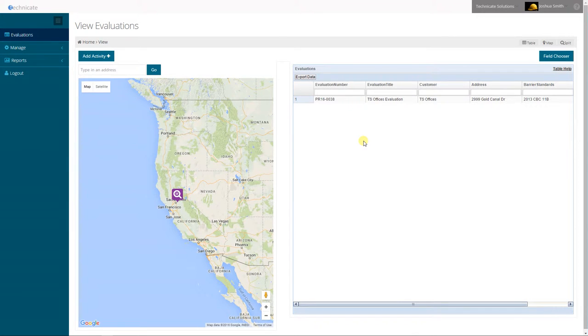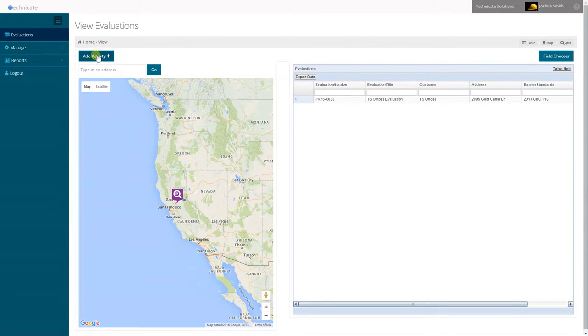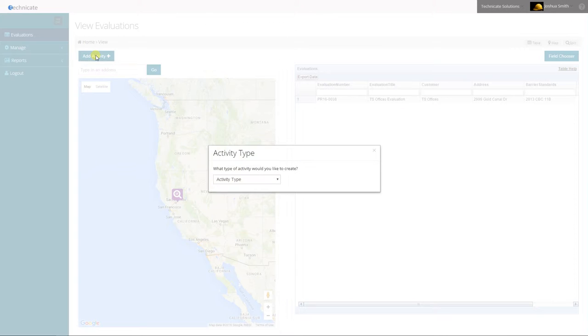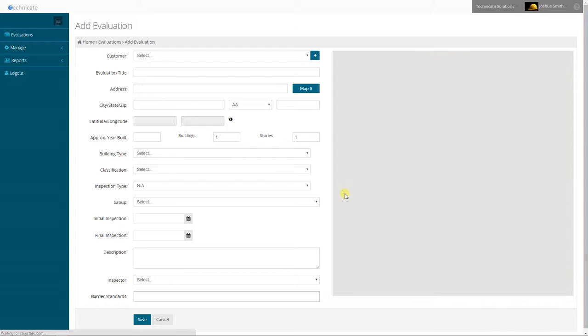In this video we will explore adding an evaluation. From the evaluation screen simply go to the add activity button and select evaluation from the drop-down.